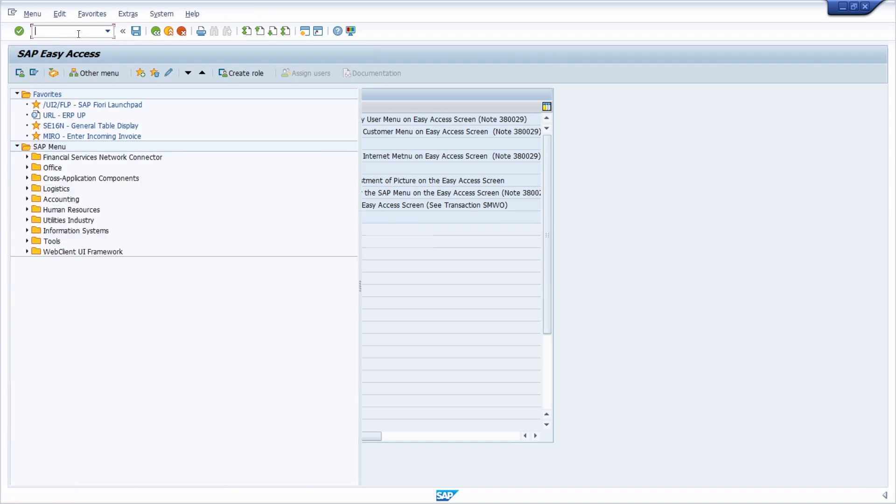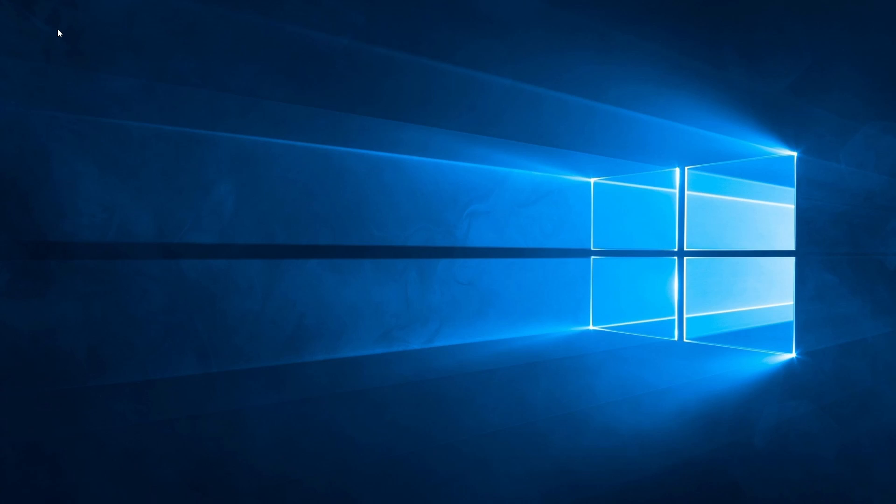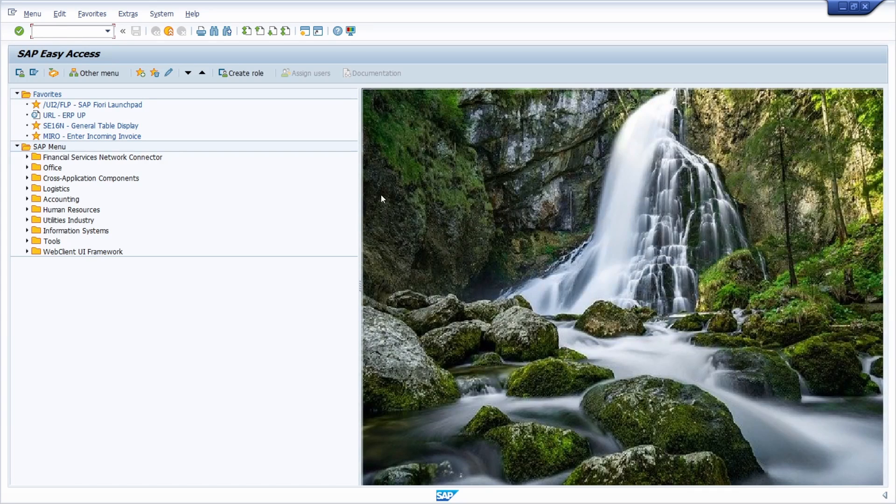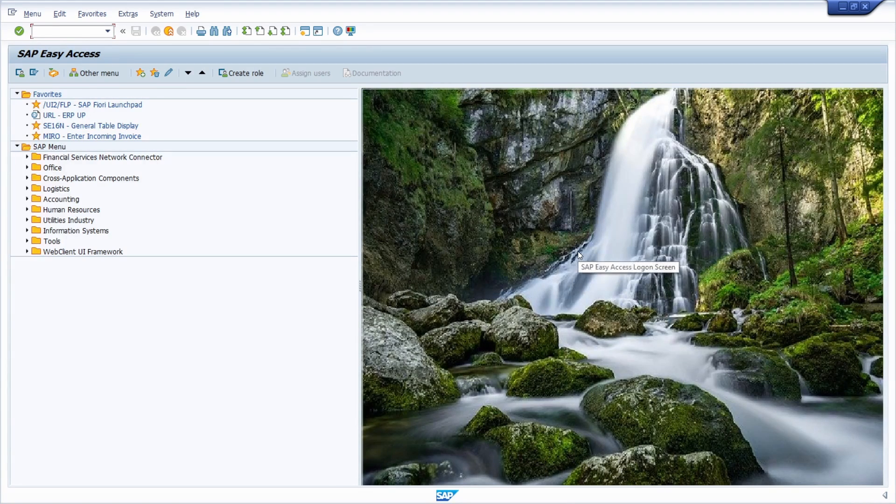I go back. I log in once again. And after logging in again to the SAP system we can directly see our changes. So we have successfully changed the start image in the SAP GUI.